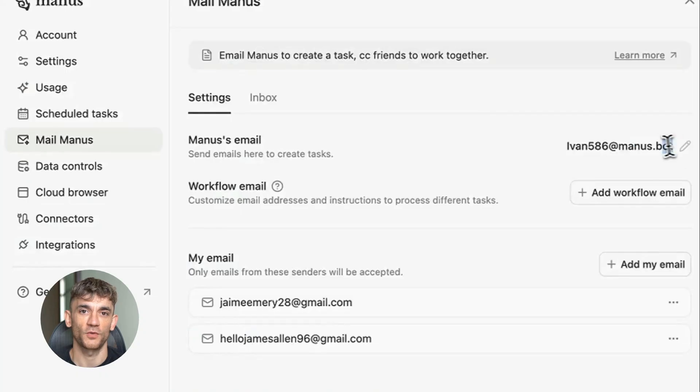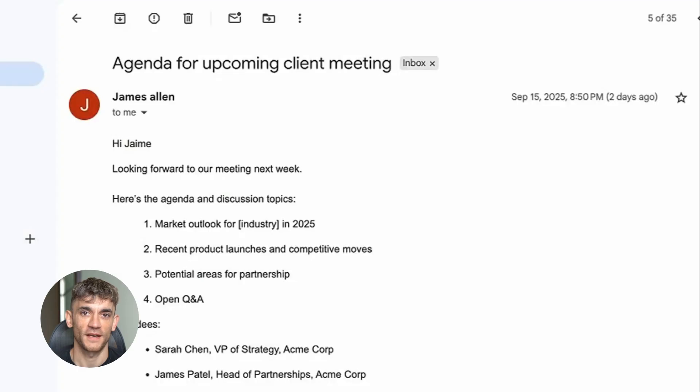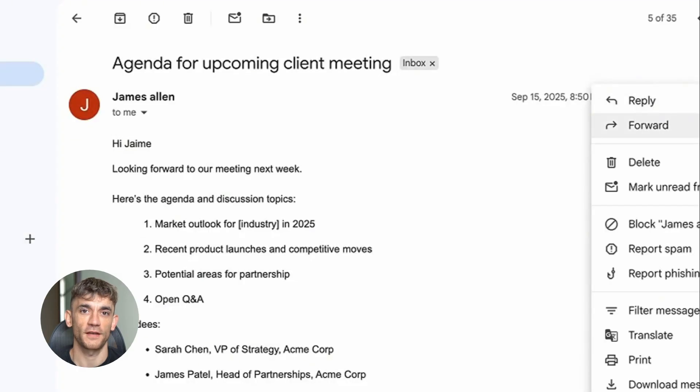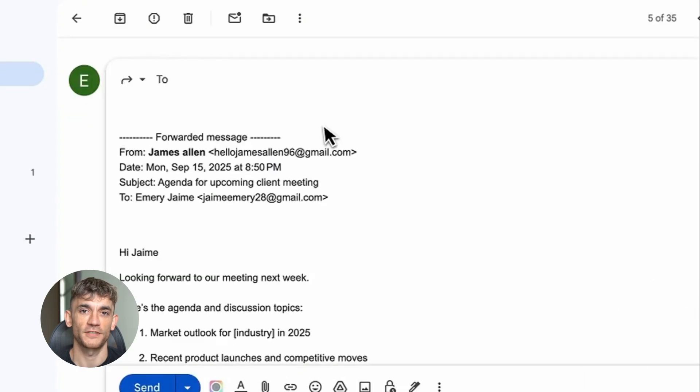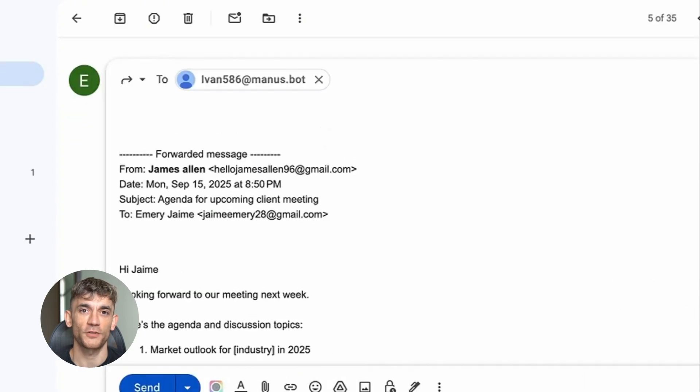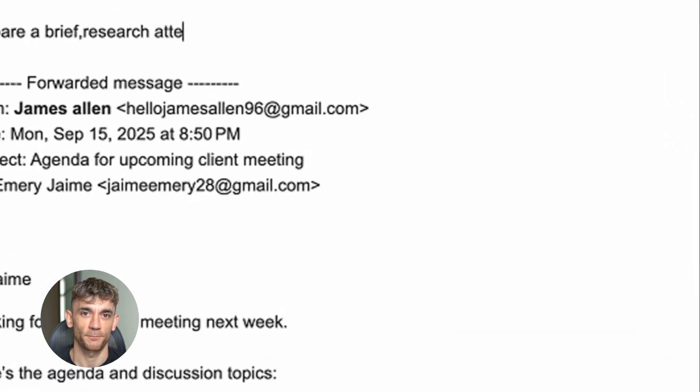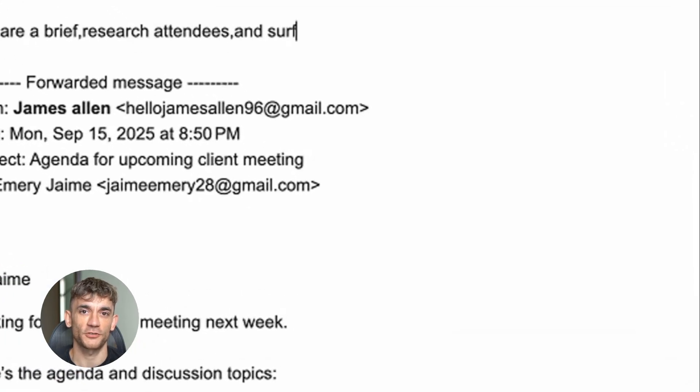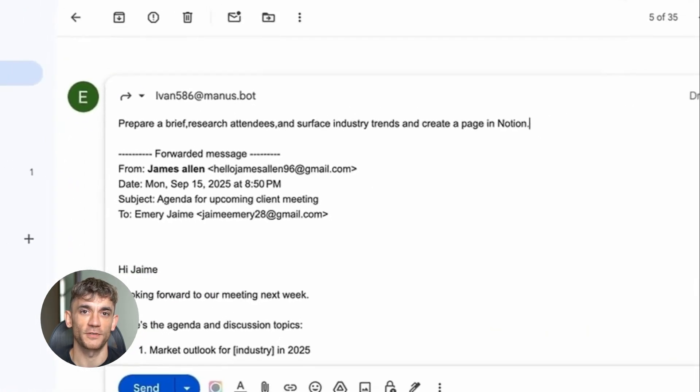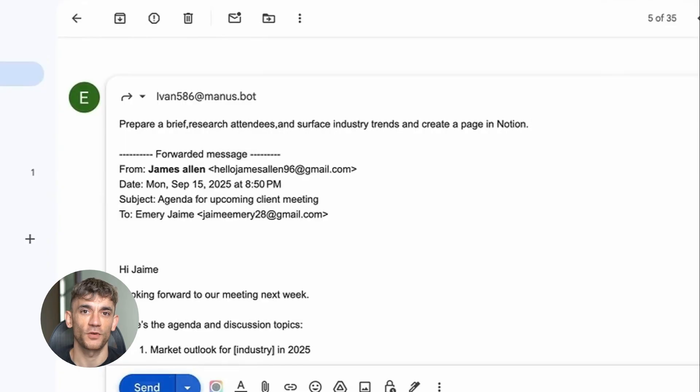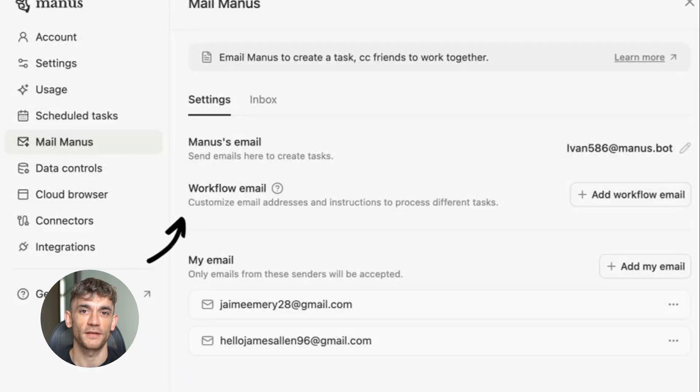Let me start with what just happened to me yesterday. I had 47 unread emails sitting in my inbox: newsletter subscriptions, client requests, meeting invitations, random stuff I didn't want to deal with. So I tried something crazy. I forwarded all of them to this AI called Mailmanus.